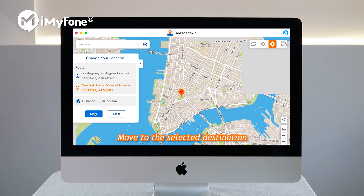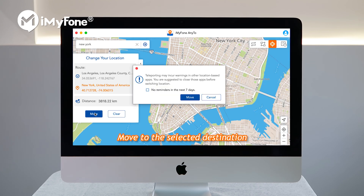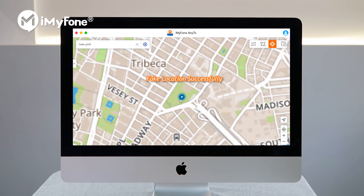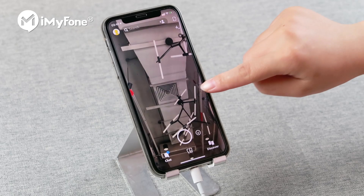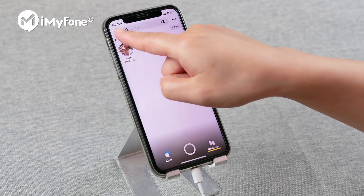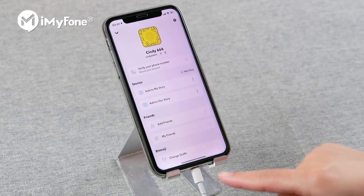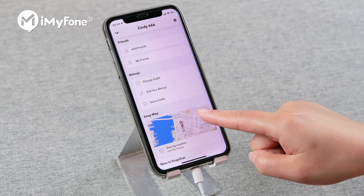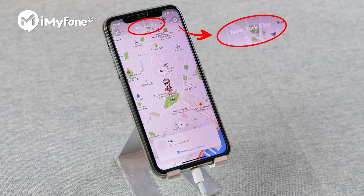Step 4: Once you select a destination, you will see a Move button. Click Move to teleport to that location. In this case, all the location-based applications on your iPhone will be changed to your selected place.